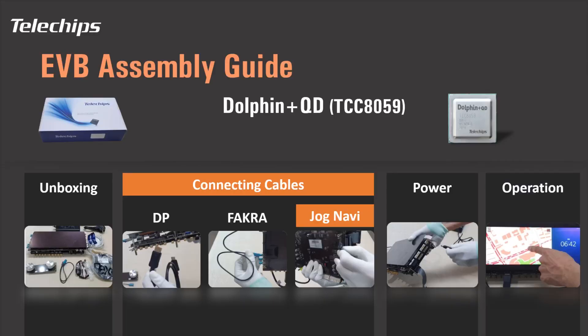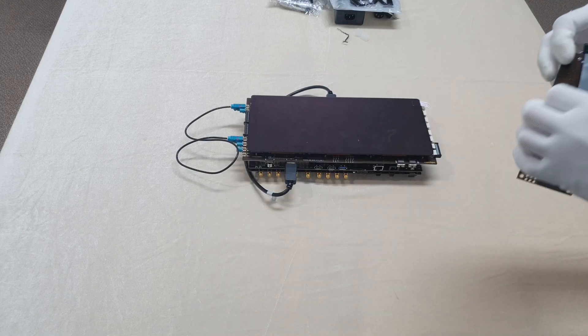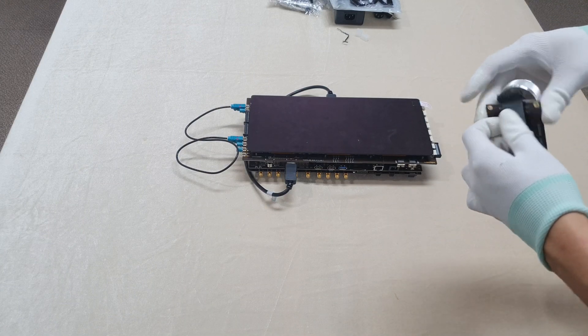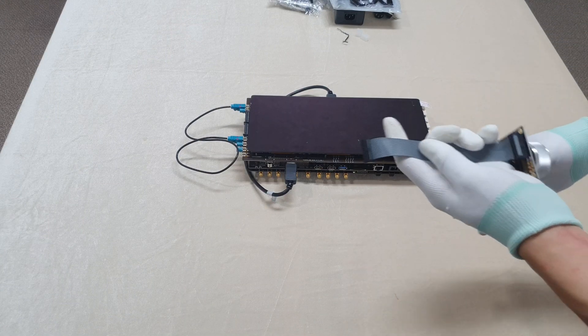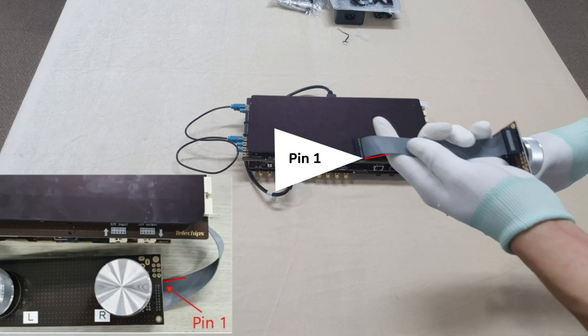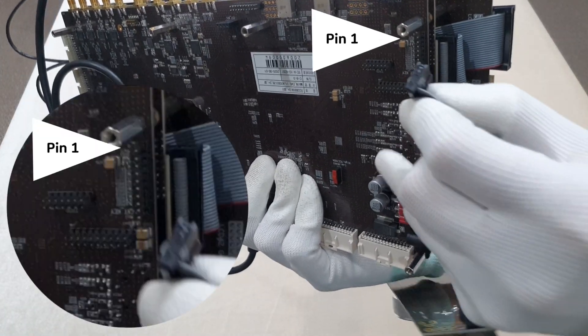Connect the JOG navigation sub-board flat cable to the main board correctly, based on the position of pin 1.